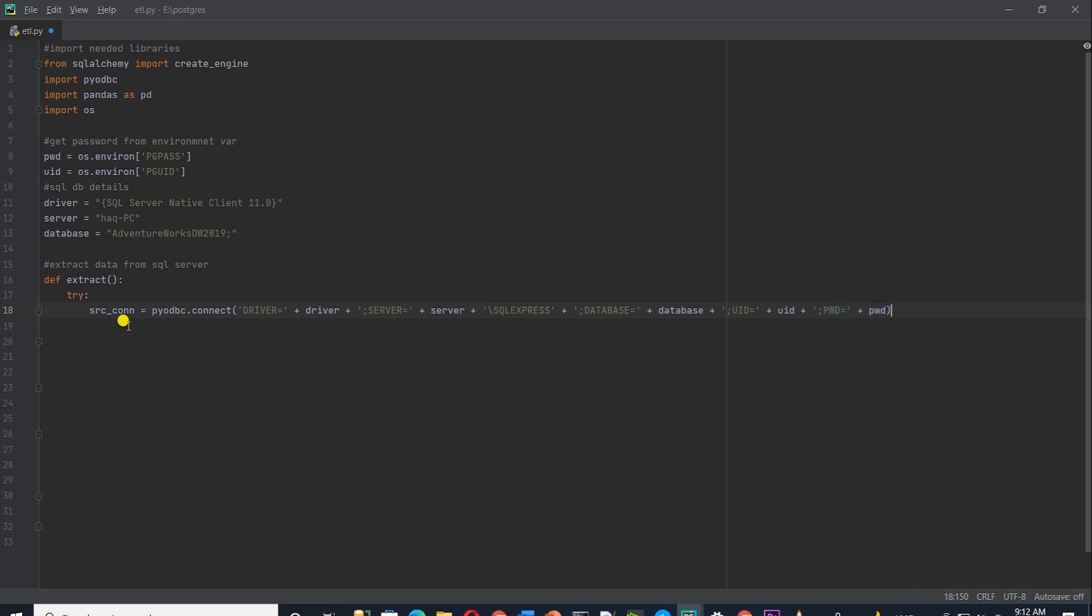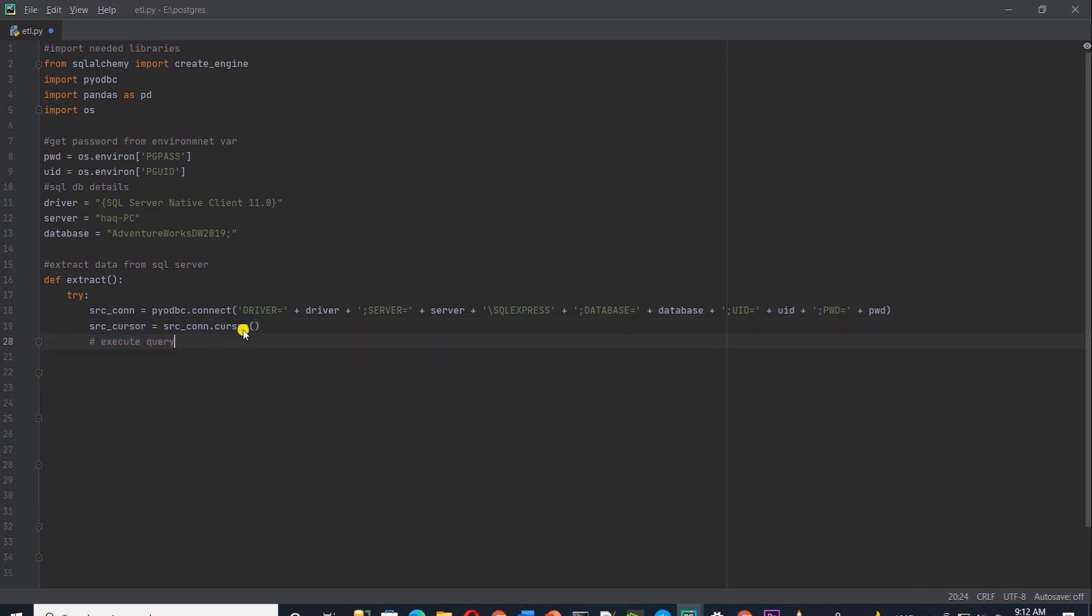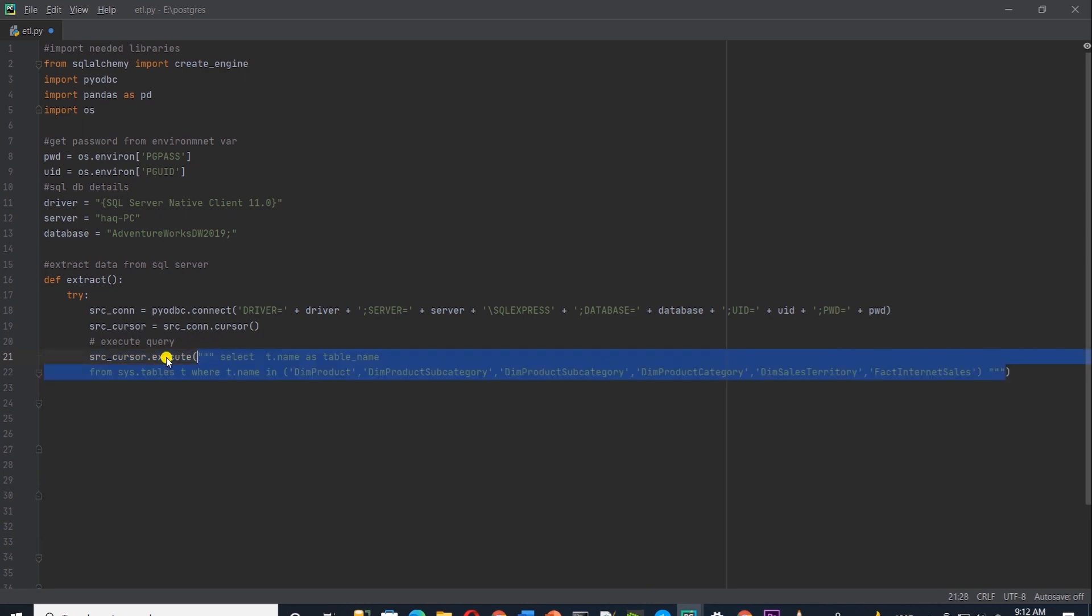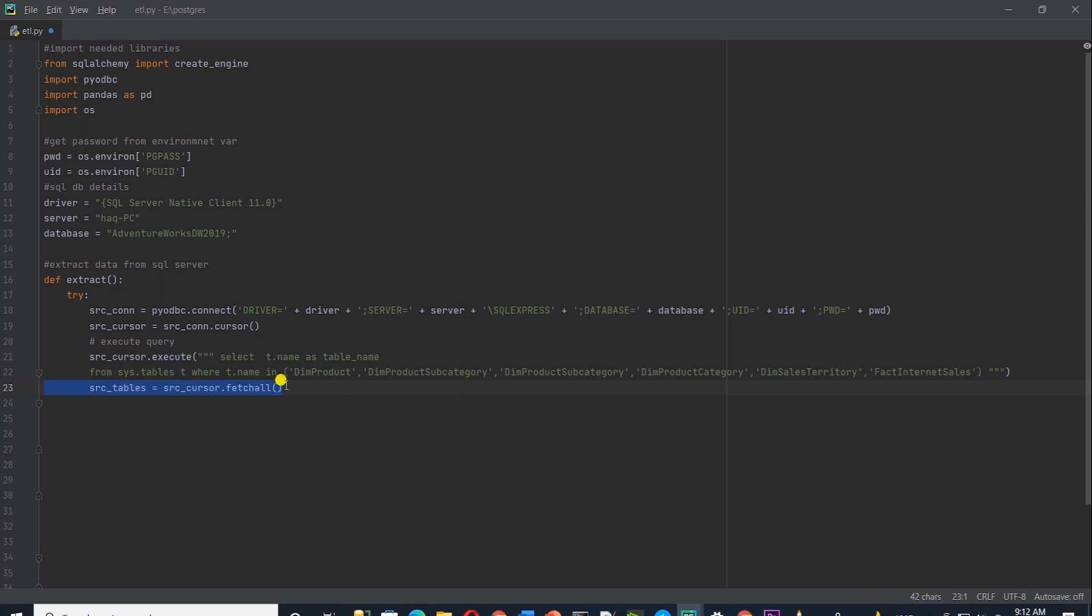We are going to go ahead and create a cursor from this connection. Cursor allow python code to execute SQL command in a database session. Cursors are bound to the connection. And from the cursor, we can invoke the execute method and supply it the SQL script. I will supply it a script that gets the table name from the system schema in SQL Server. And I am limiting the number of tables to 6 so we don't have to process the entire schema. Then we call the fetch all on the cursor to get the records. Records are in a list format, so we have to iterate over them.